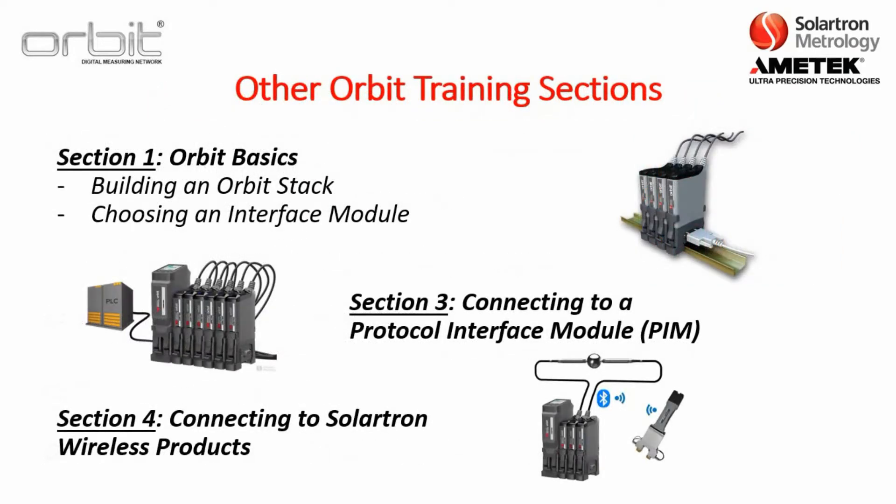And again, there are other Orbit training sections. Section one is Orbit basics, building an Orbit stack, choosing an interface module. Section three is connecting a protocol interface module. Section four is connecting to the Solartron wireless product.